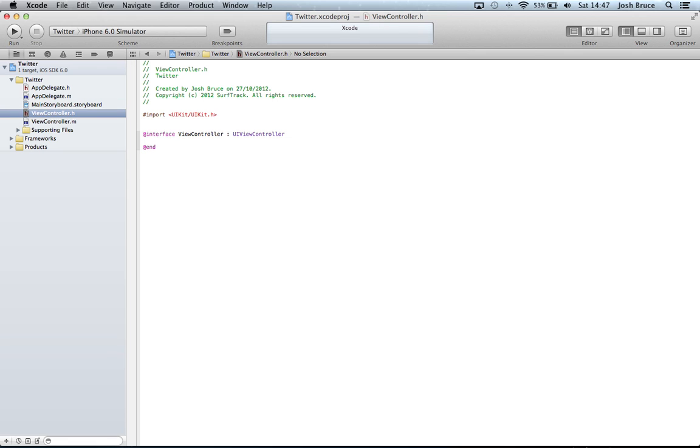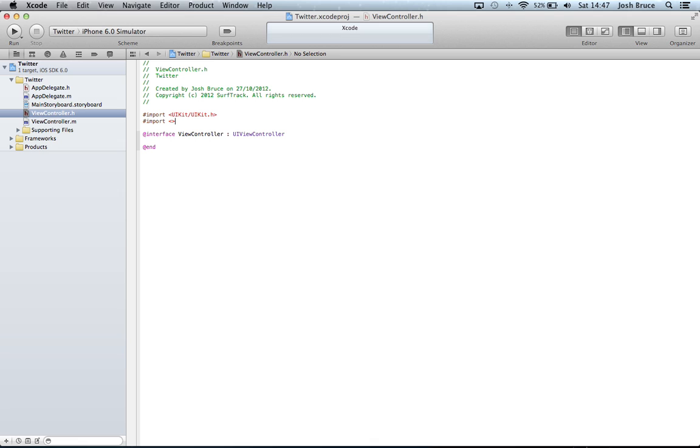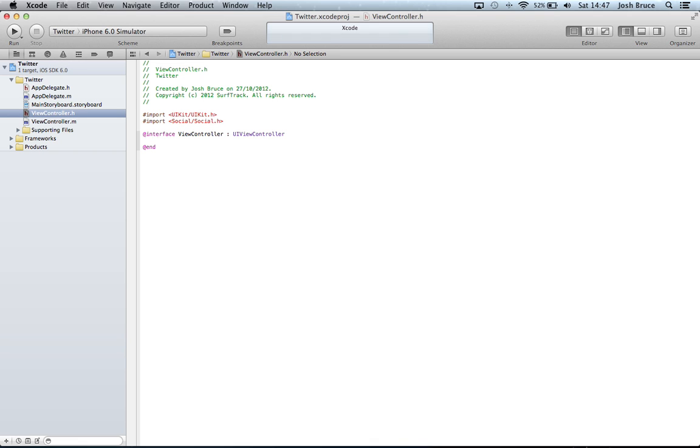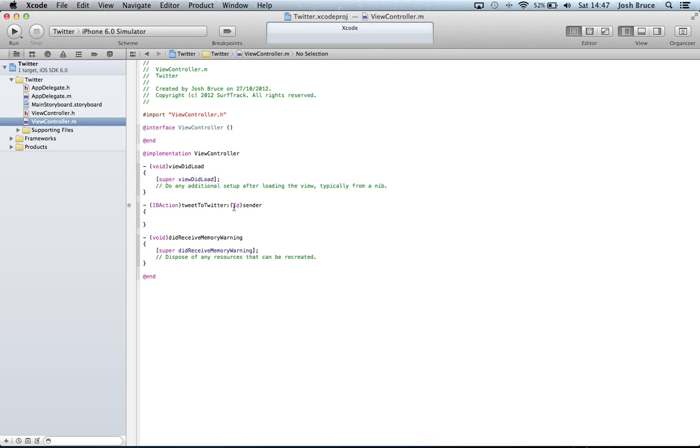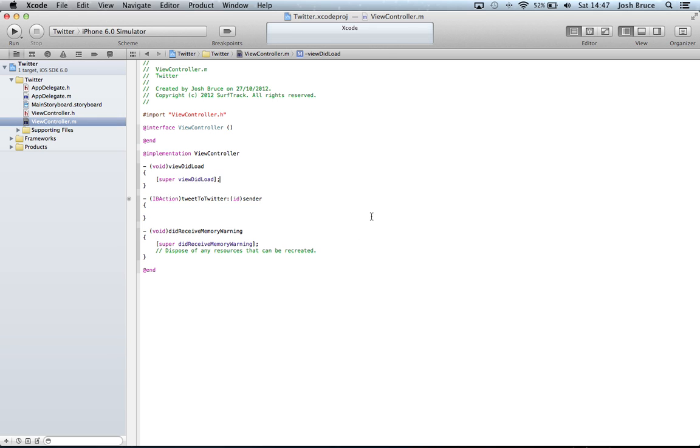Over to the viewcontroller.h. Going to pound import. And then within angle brackets, our social slash social dot h again. And then back into our viewcontroller dot m.